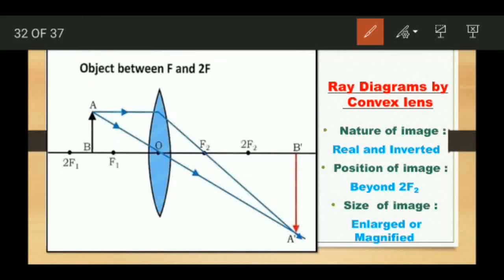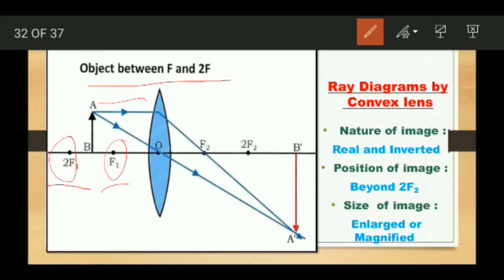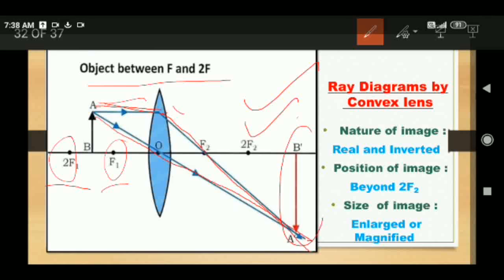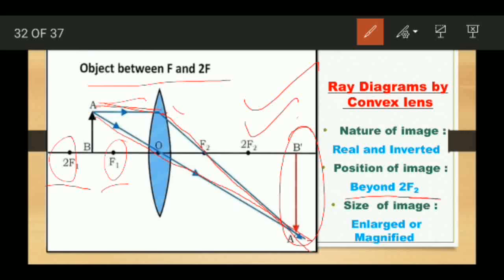Now let us take the position of the object between F1 and 2F1. We take any two of the three rules to draw the rays. The first ray comes parallel to the principal axis and after refraction passes through the principal focus on the other side. The second ray passes through the optical center and remains undeviated. Both rays meet somewhere beyond 2F2 on the other side. The image is formed beyond 2F2, and it is enlarged and magnified — larger than the object. The nature of the image is real and inverted.